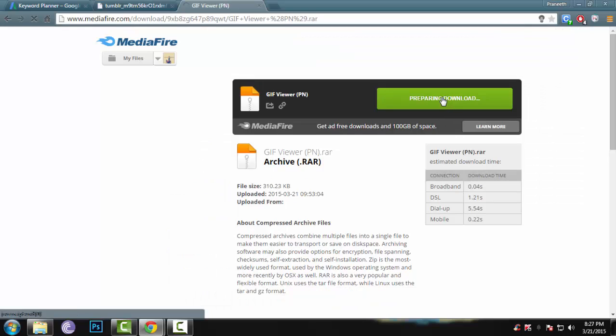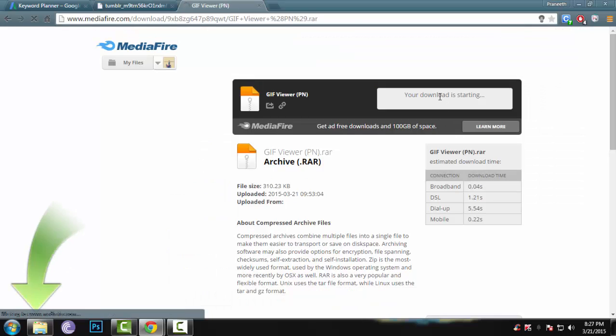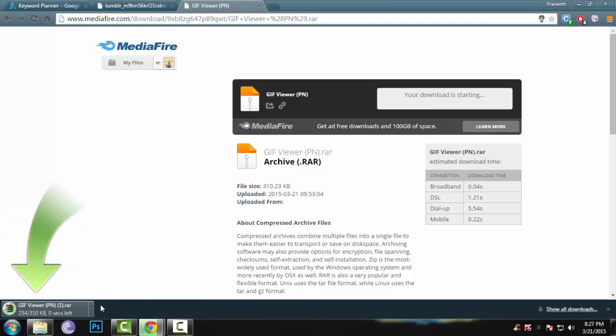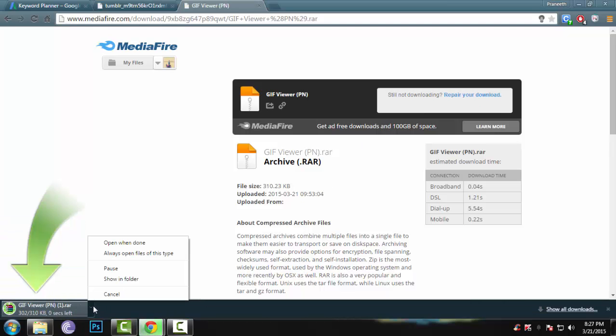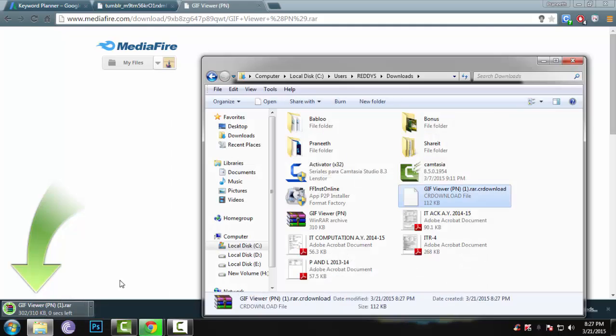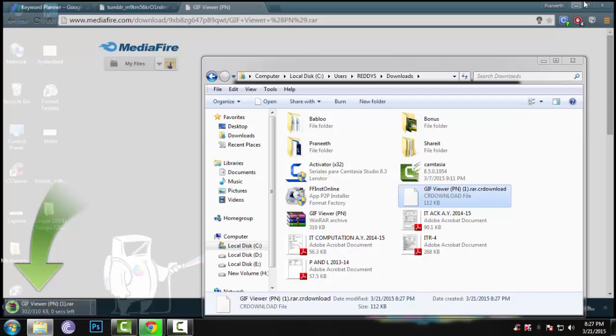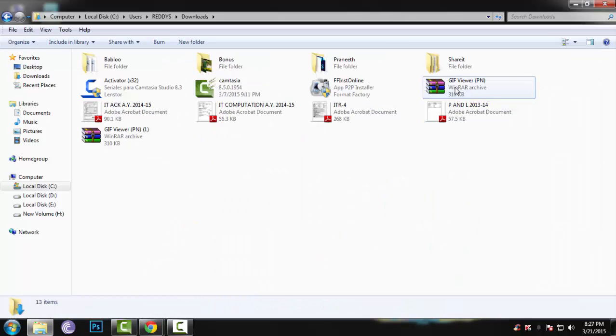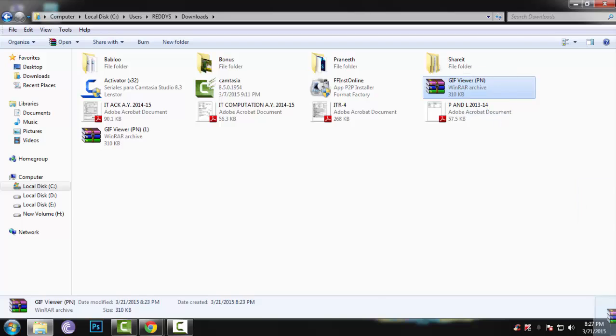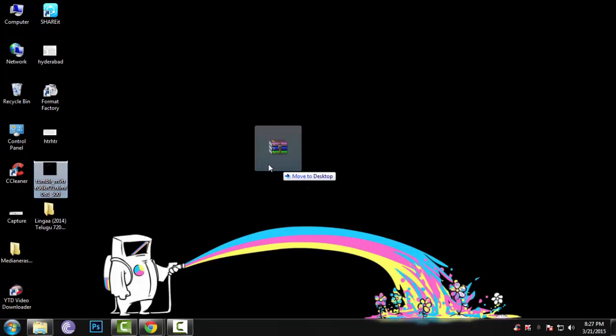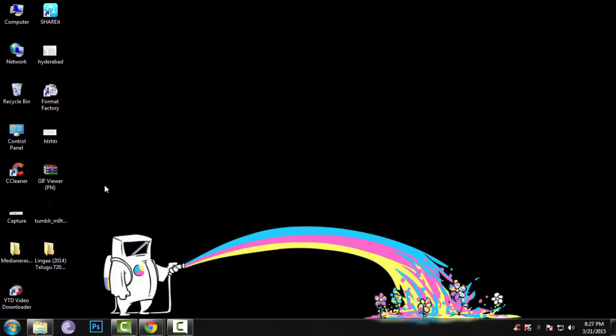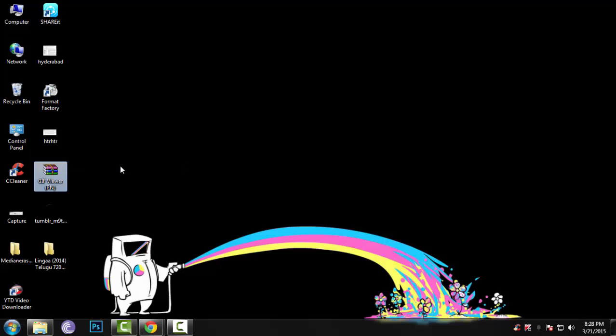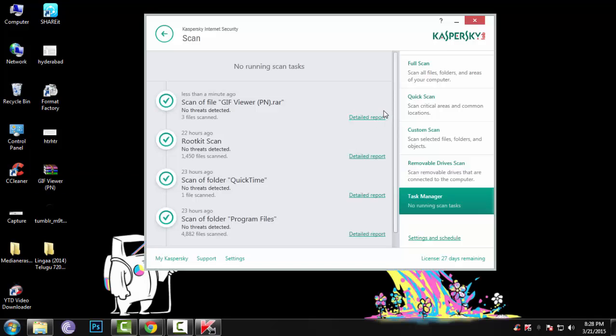It's just 310 KB, so you don't need much. It's completely virus-free. I'll show it. See, it's completely virus-free.